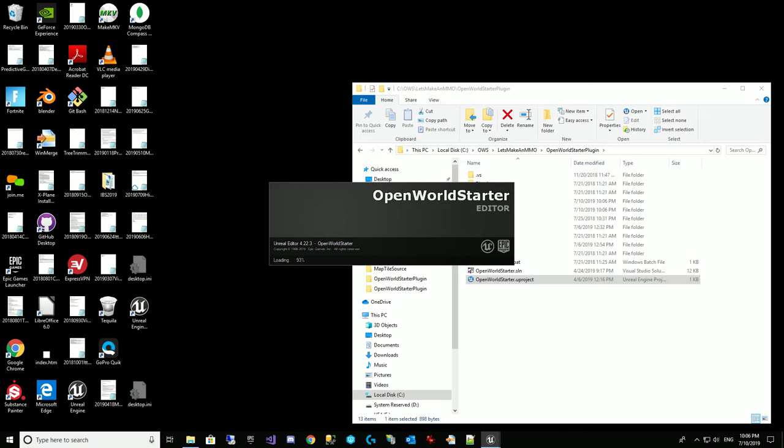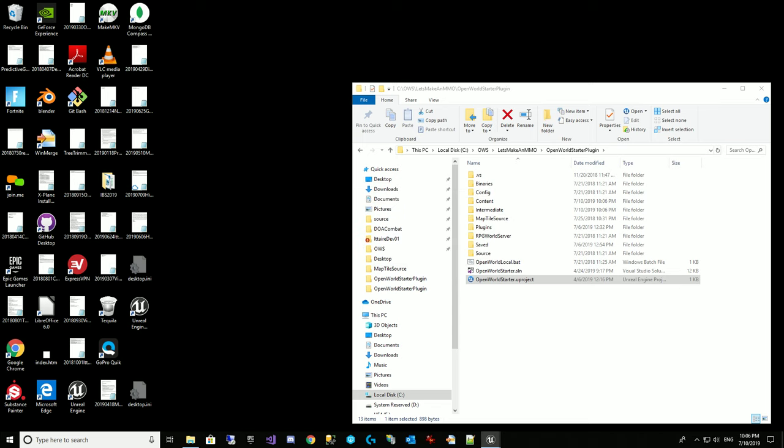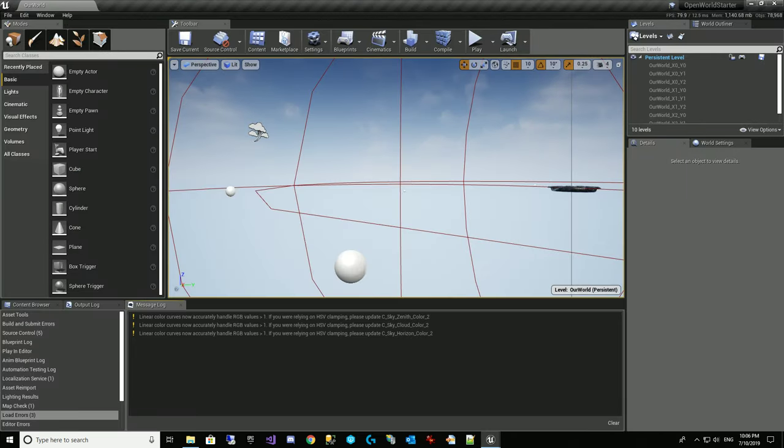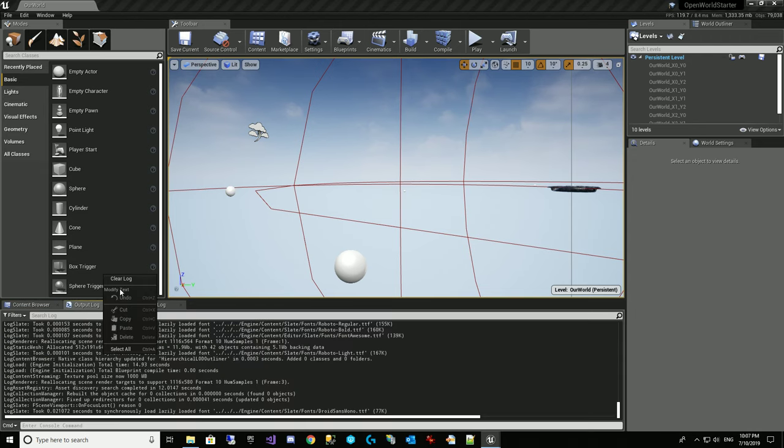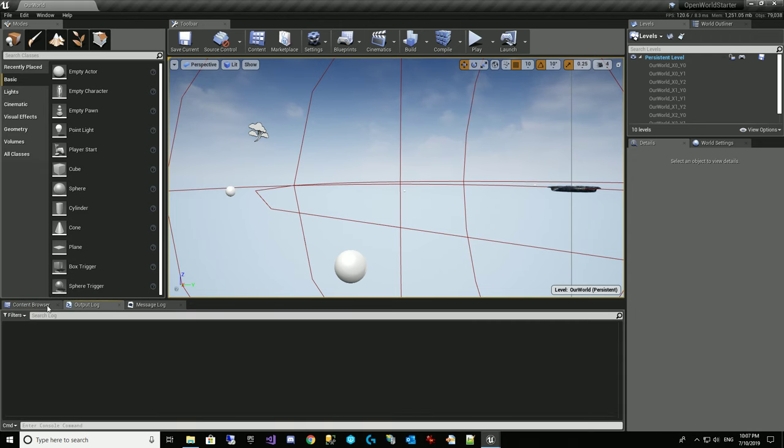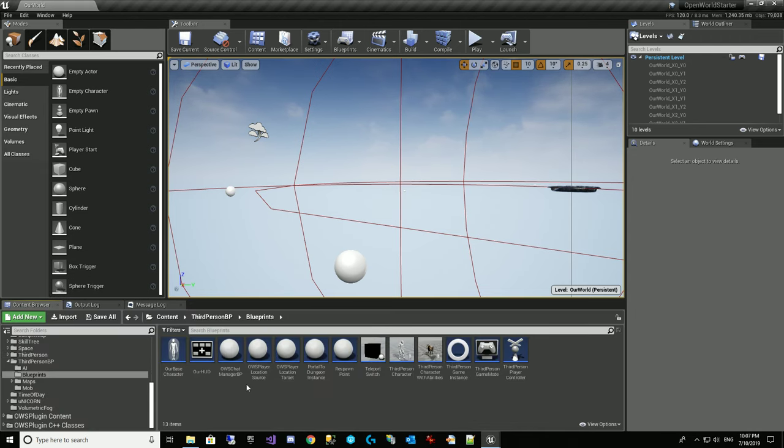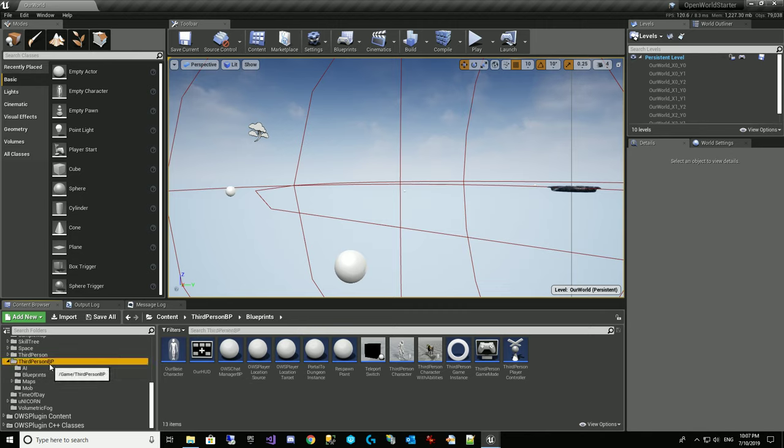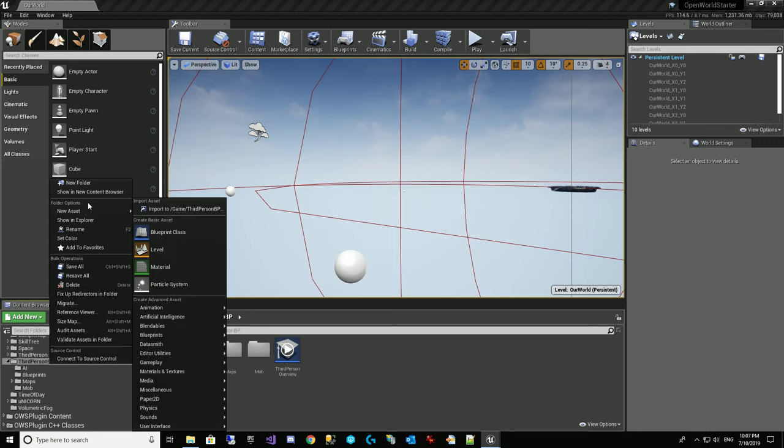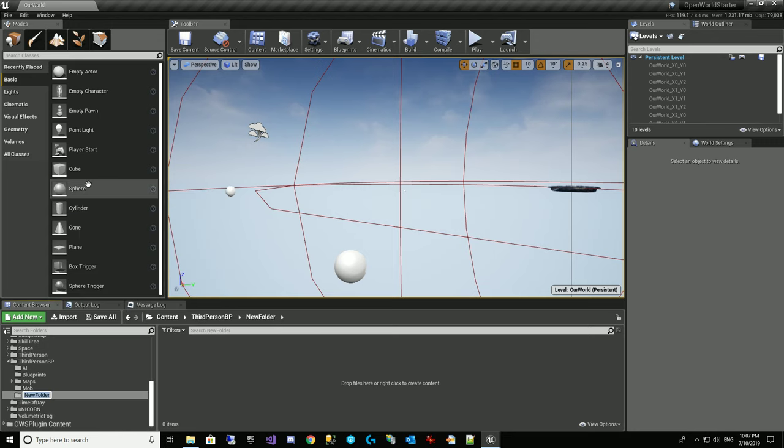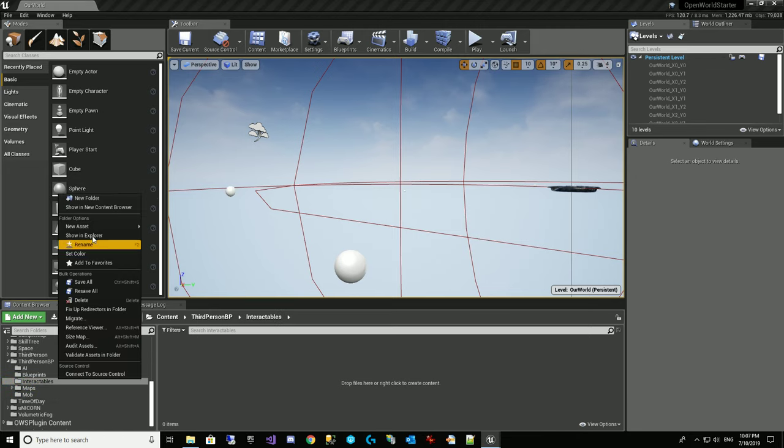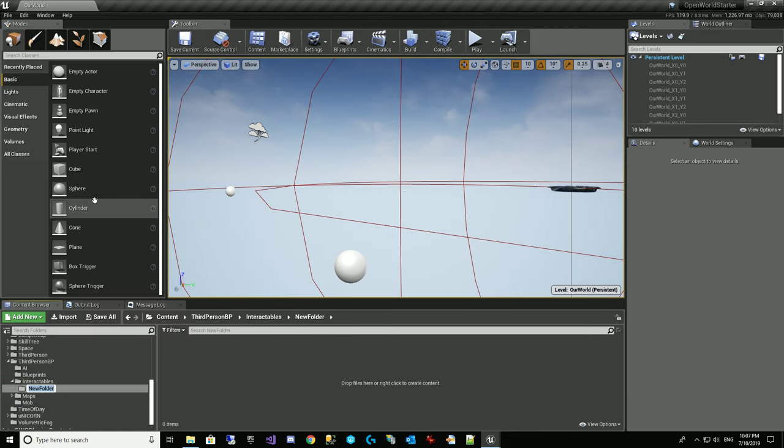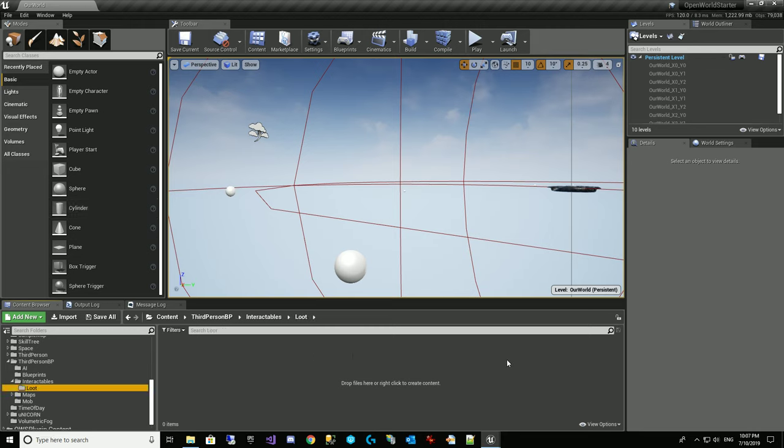And one of the things we're going to be using is we're going to be using an interface and we'll talk a little bit about what interfaces are and how they can be used. But for this specific thing, they work out quite nicely. So let's create a new folder here under third person BP called Interactables. And then we'll create a new folder under that called Loot.